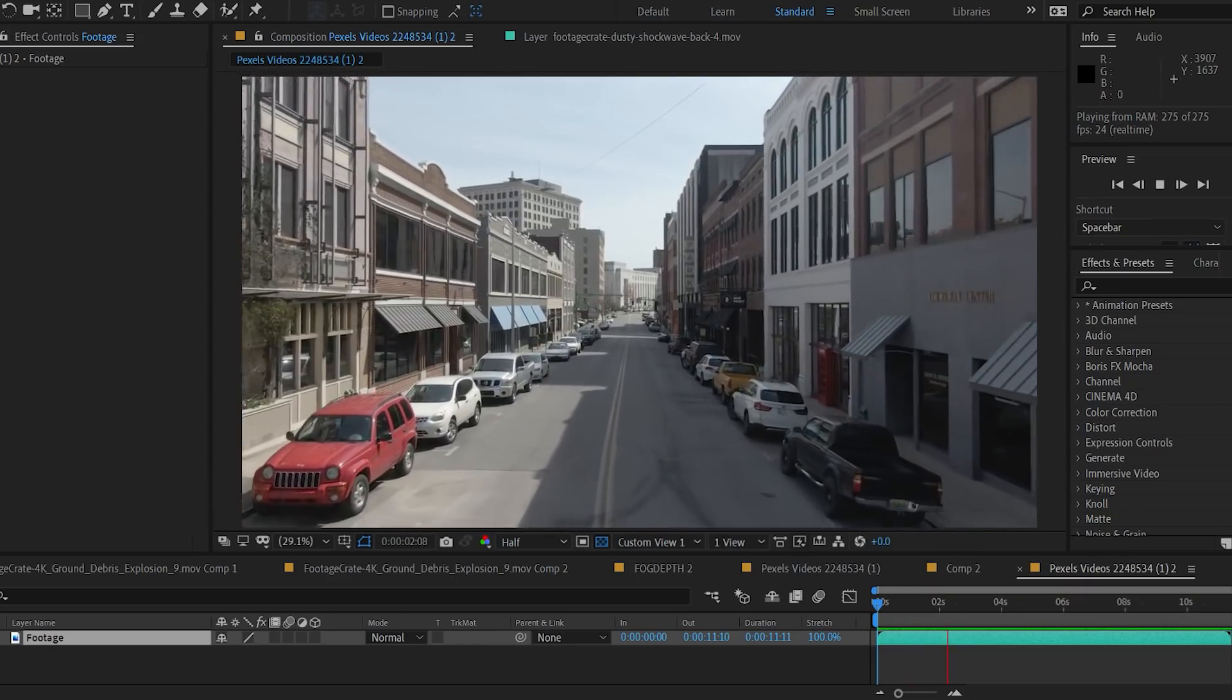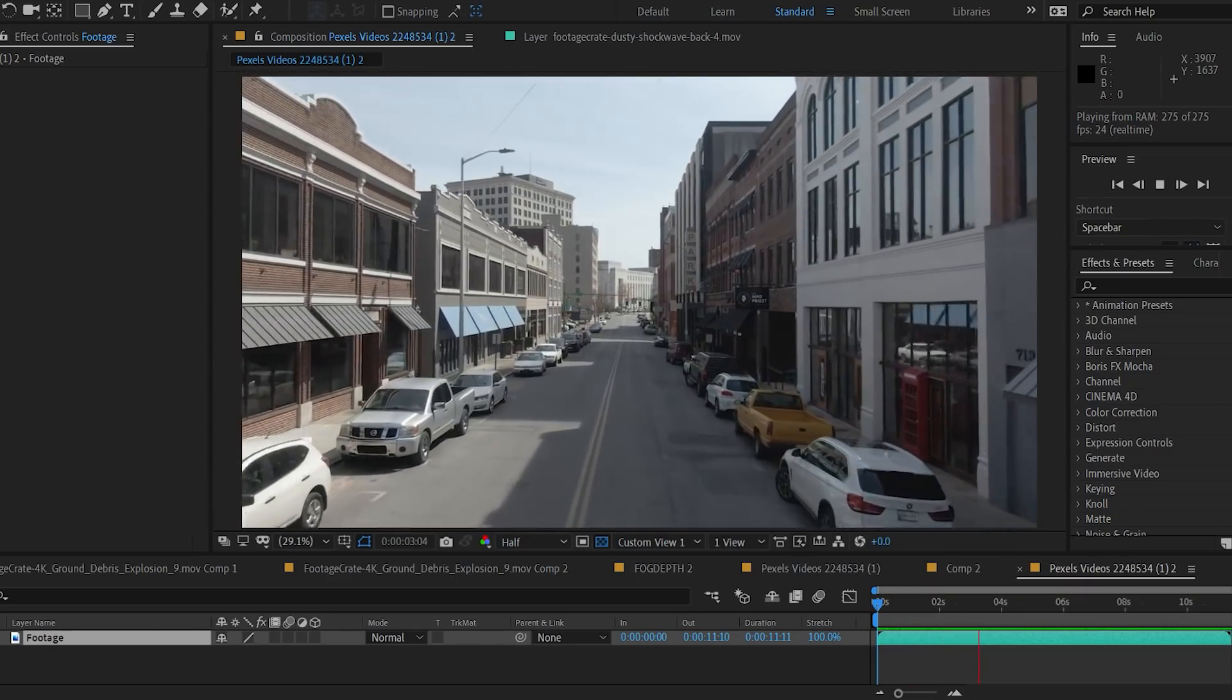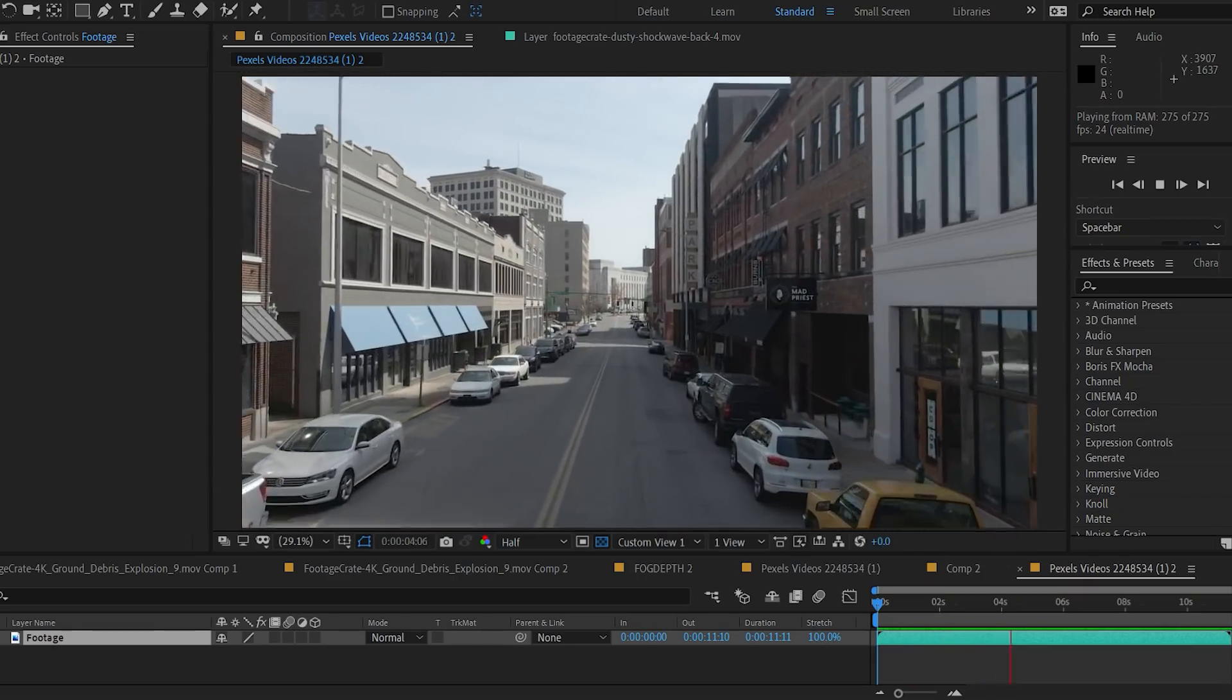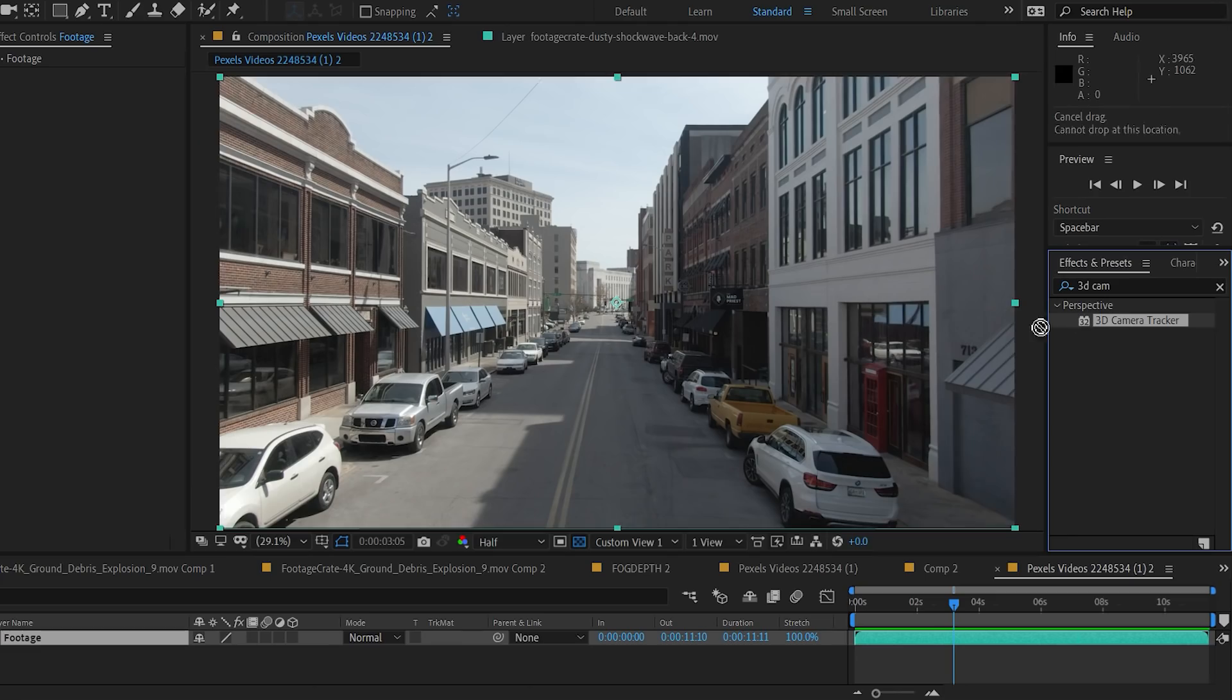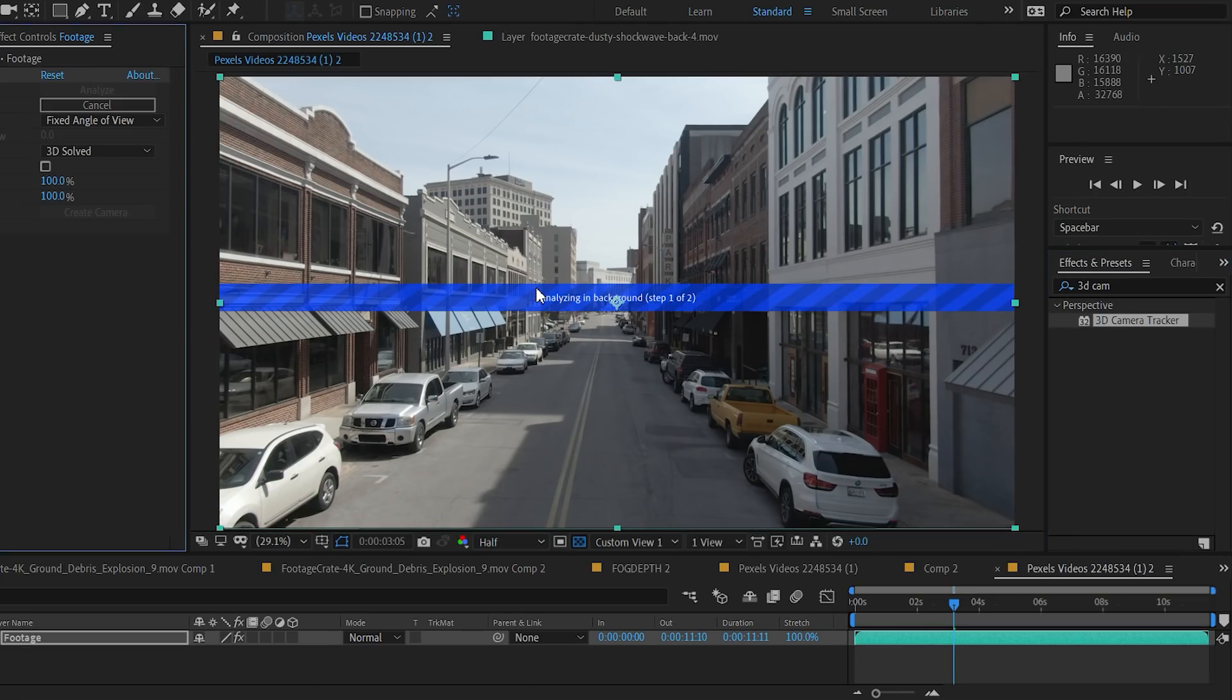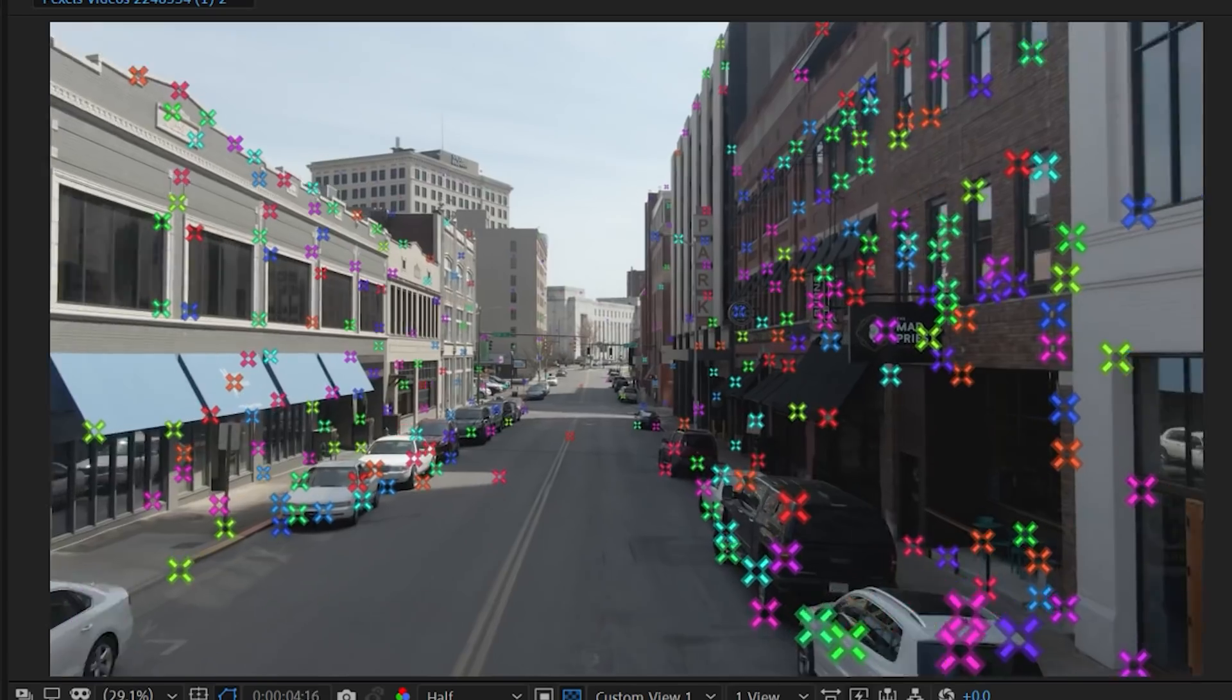First, we need to import the footage, of course, and apply the 3D camera tracker to get that sucker nice and tracked.